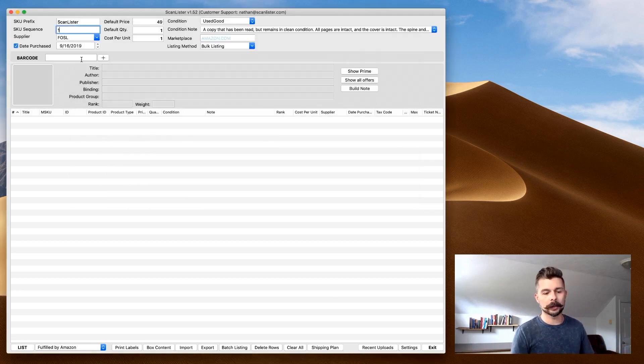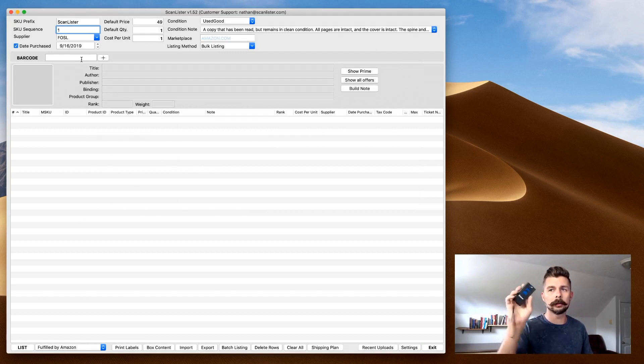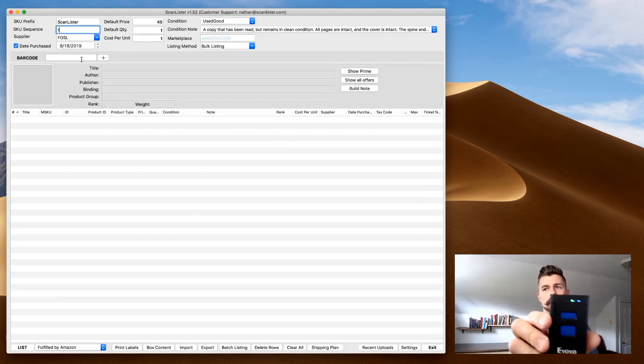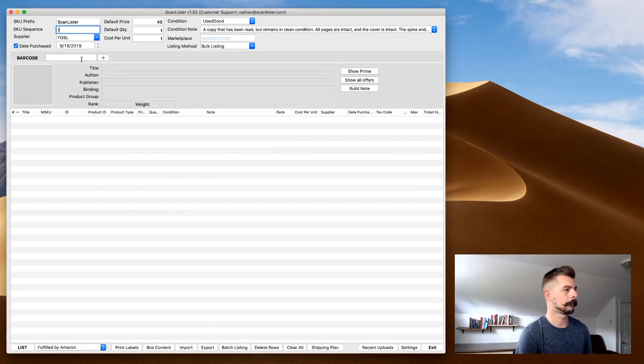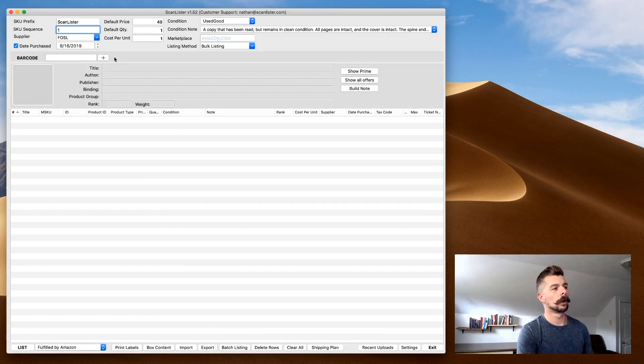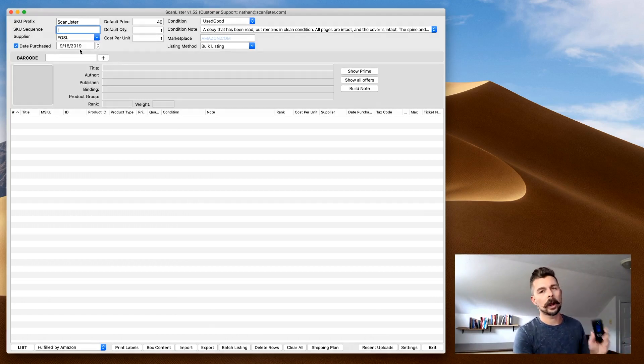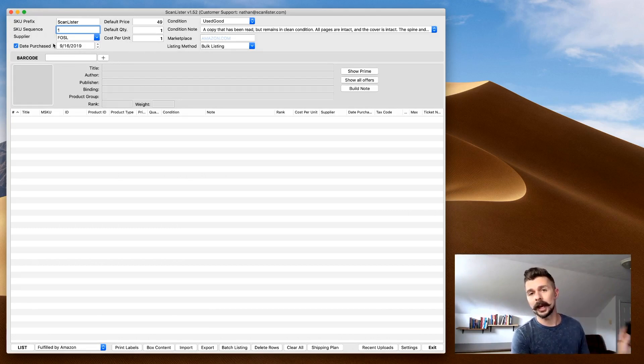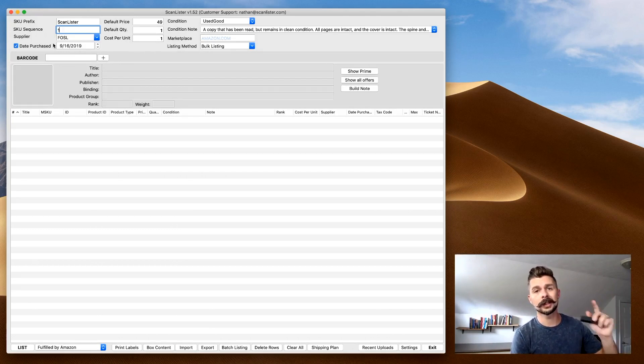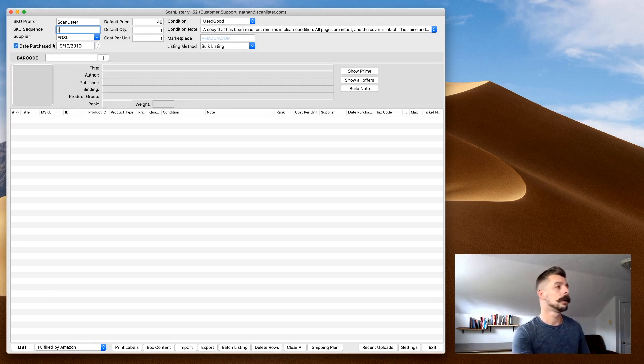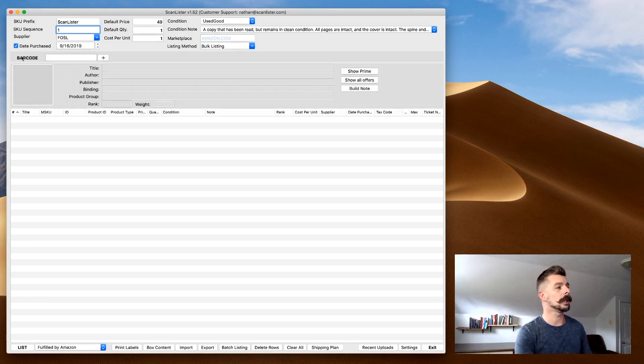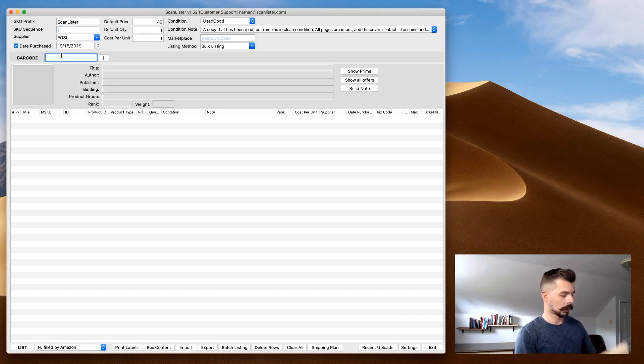What I'm going to do is I'm going to turn on my IOYO 1D Bluetooth scanner. It's going to ping up there. We're ready to go. You want to make sure, because this is linked to the computer now, you want to be very careful about where your cursor is whenever you scan. Whenever you scan the barcode of a book, no matter where your cursor is, it's going to put the ISBN in that section. For this, we want it to be in the barcode section of ScanLister.